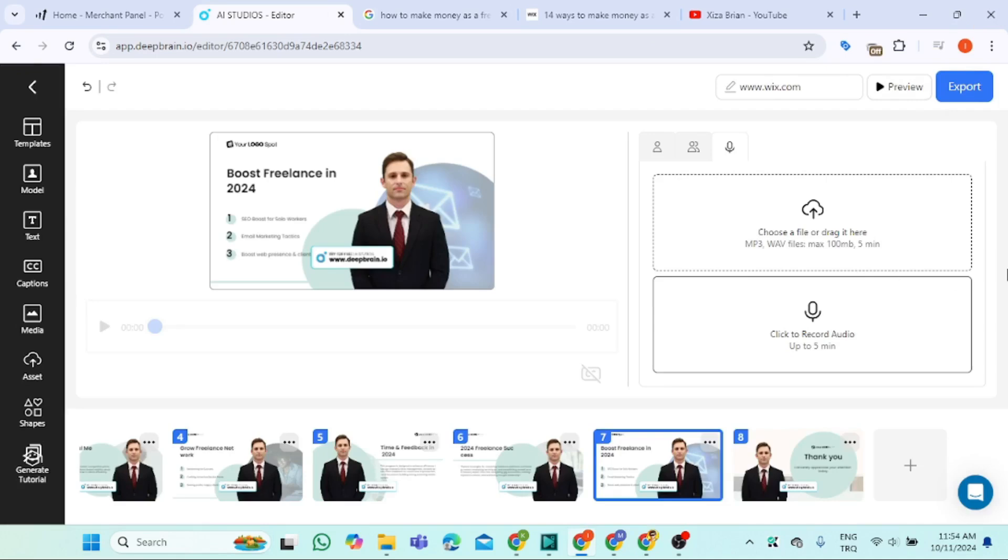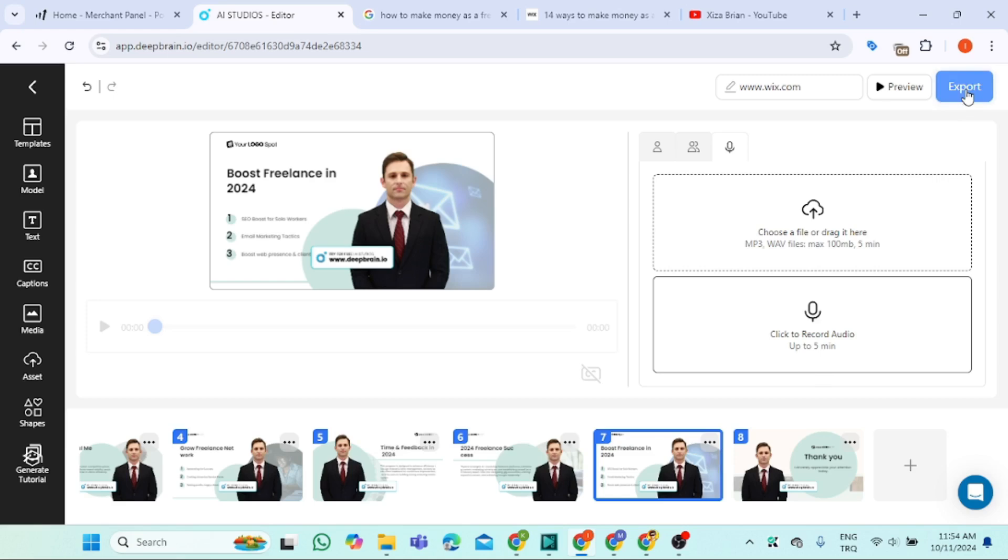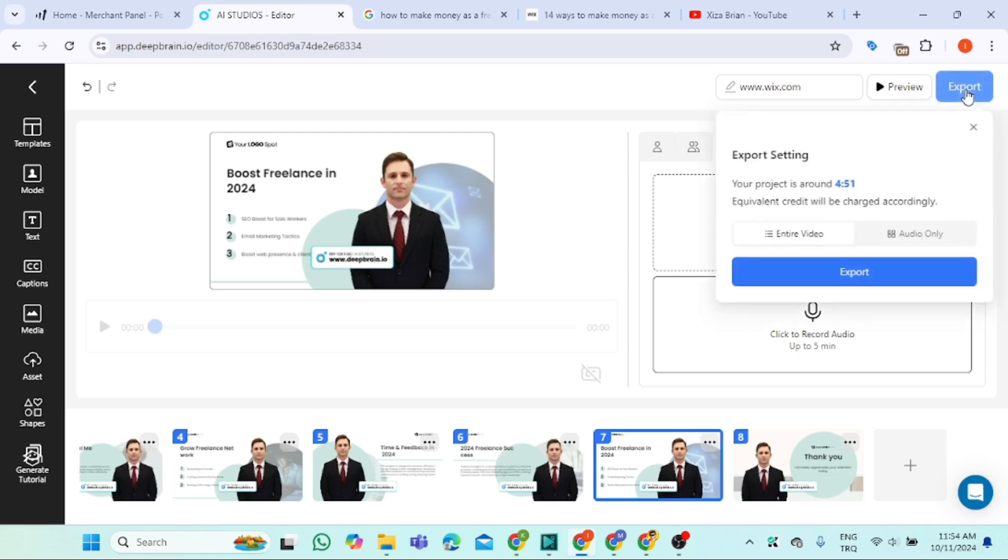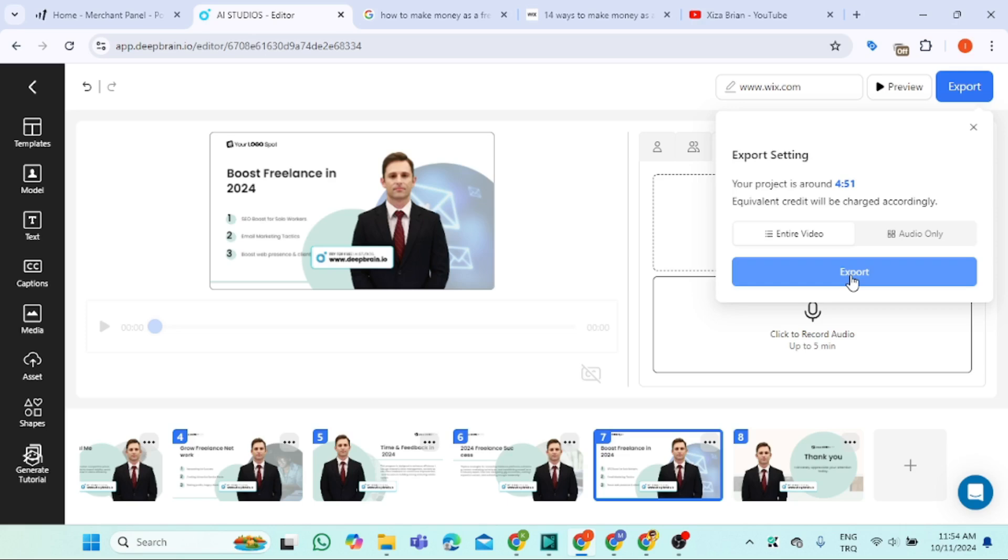That's all, guys. After you have finished editing everything, come here and click export. The video will be downloaded to your computer. For me, I don't want to export it because it was just a demo video.